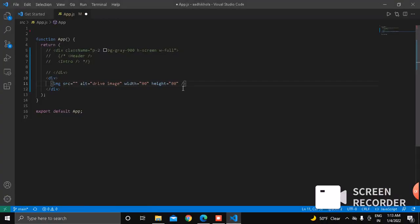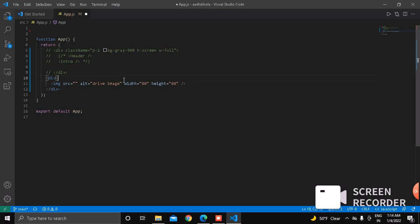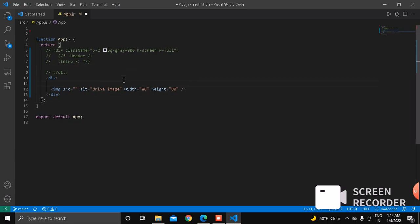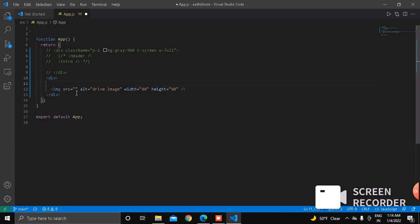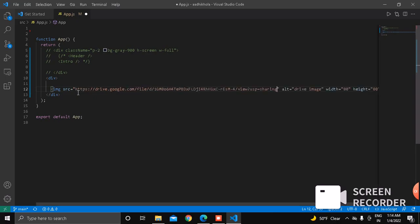Paste it here. Paste the Google Drive link here. If we paste inside this source, what will happen? Well, it will not show the image from Google Drive.